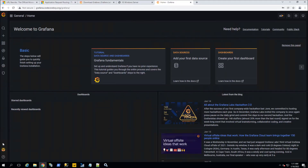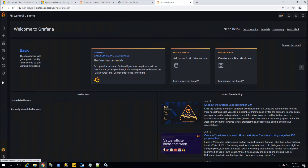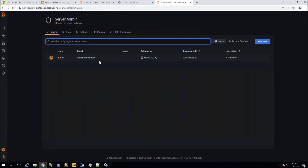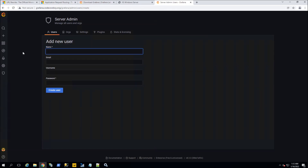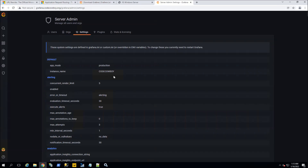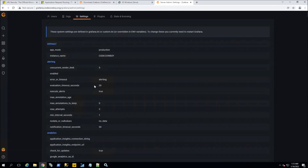I want to show you where everything is and explain certain things that were not obvious. For example, you want to create other users here — the shield icon is where you actually administer users for the Grafana website. This area allows you to add an admin user or just a read-only, view-only user. You could also set up organizations, where different dashboards and users would be associated to that particular organization.